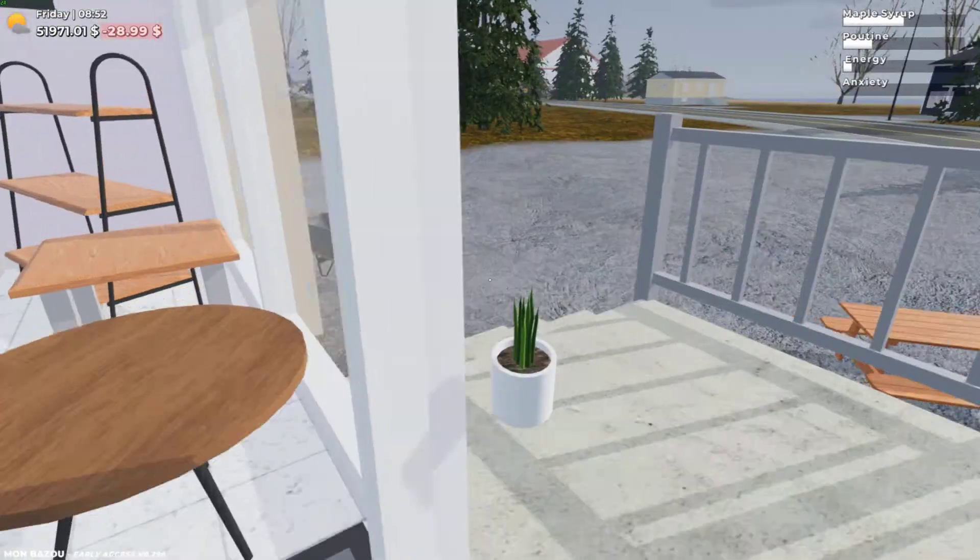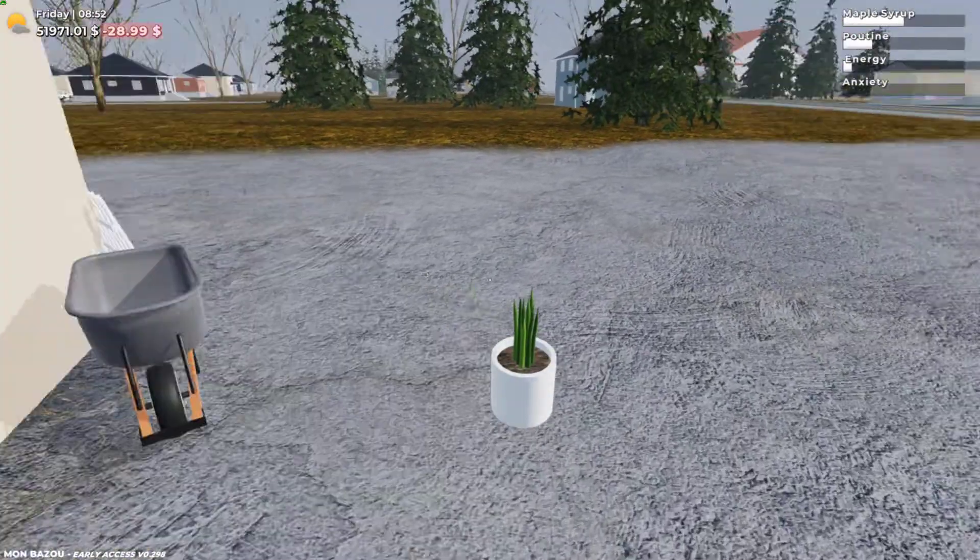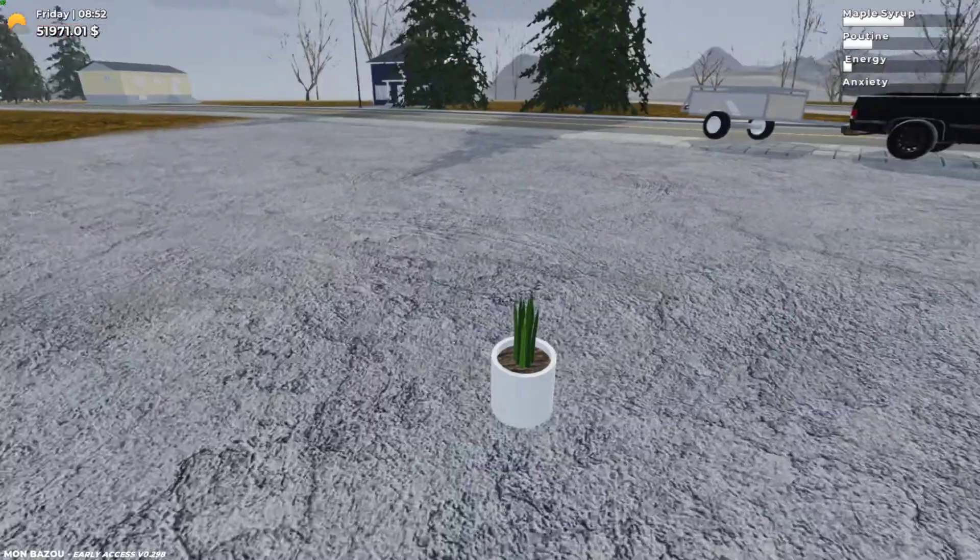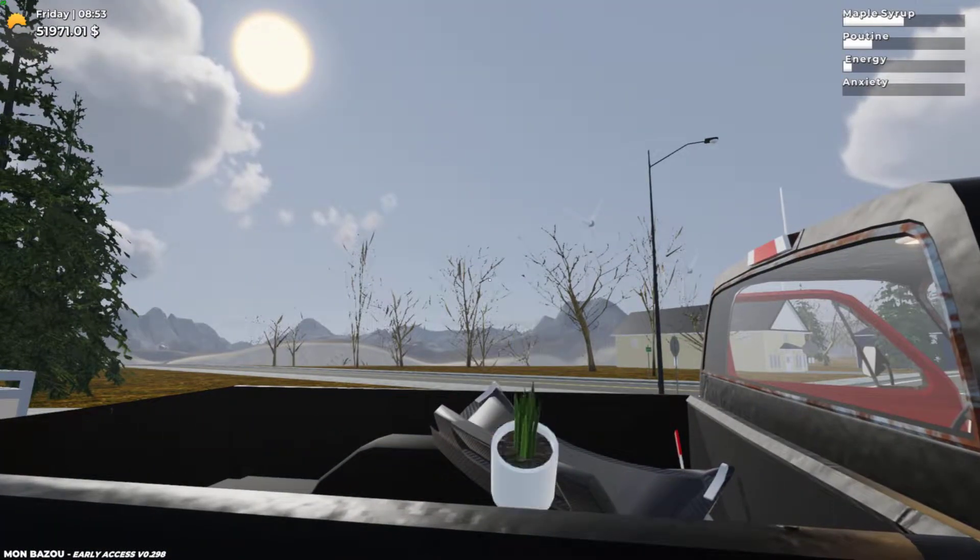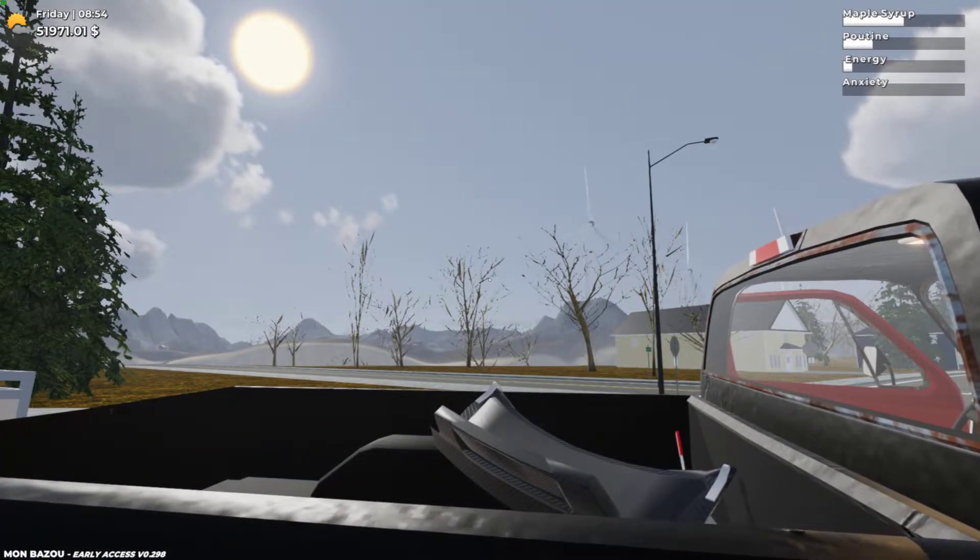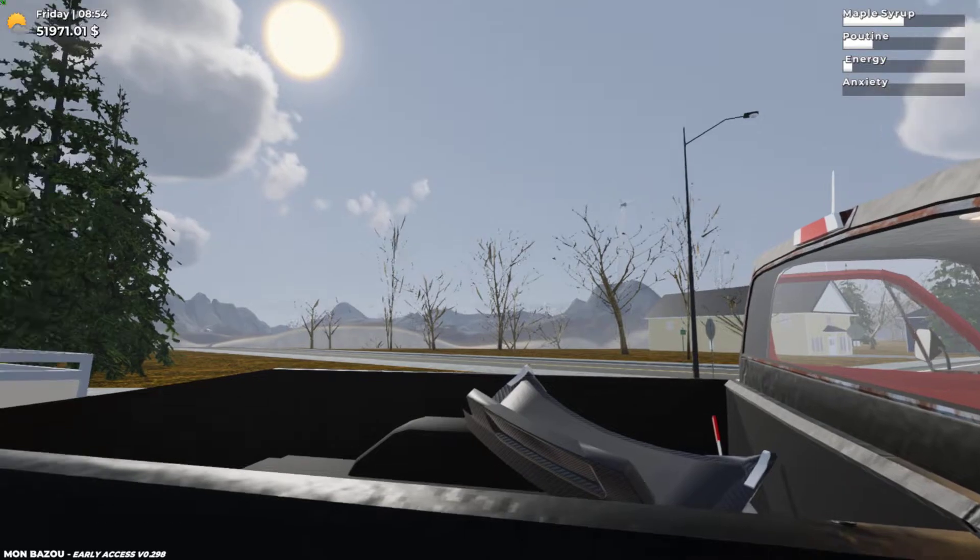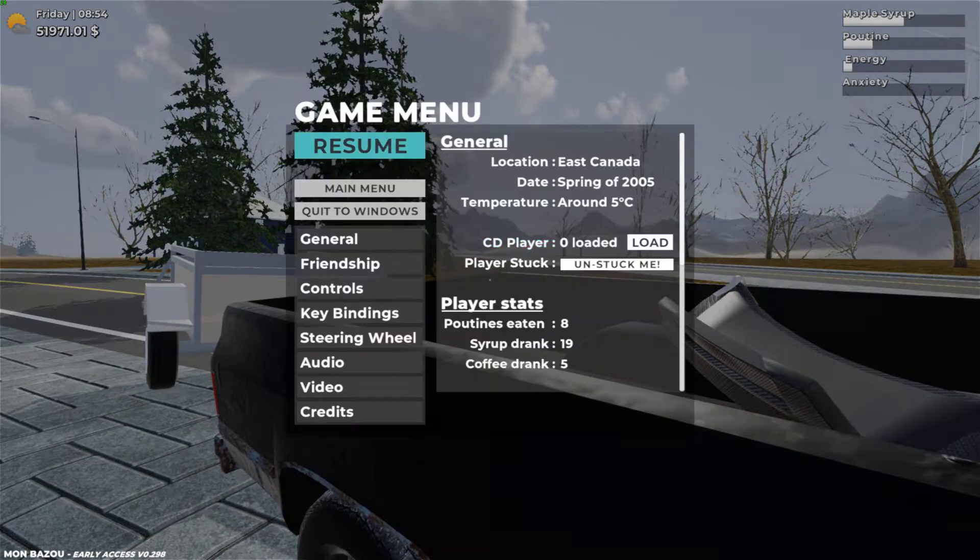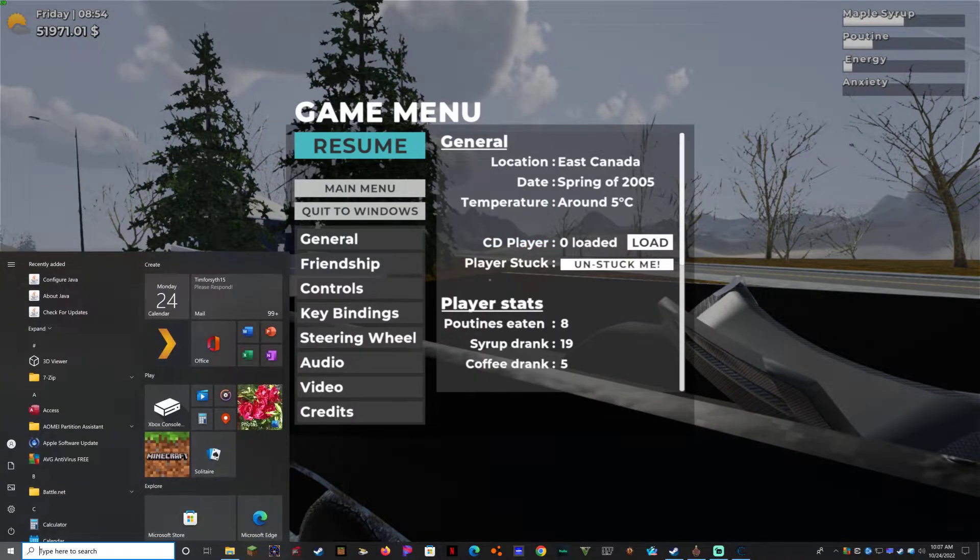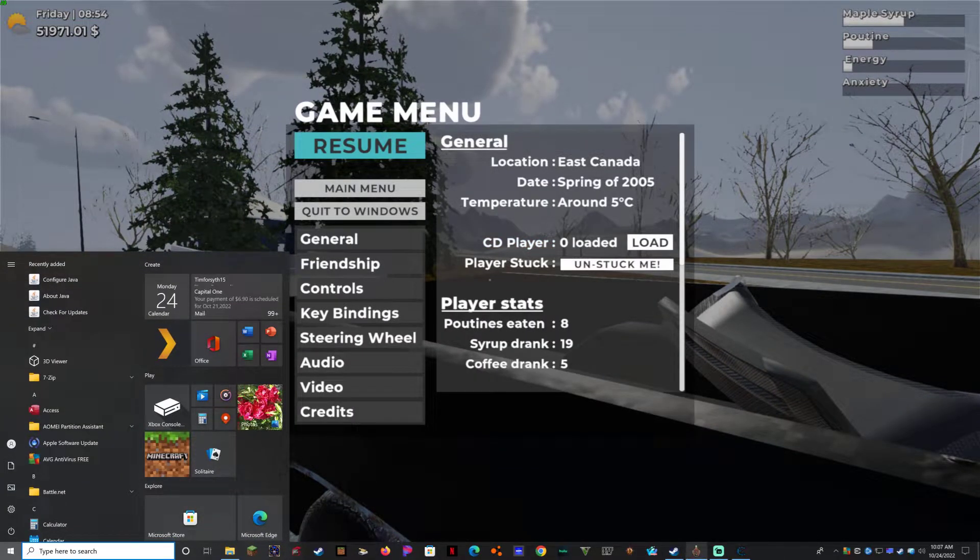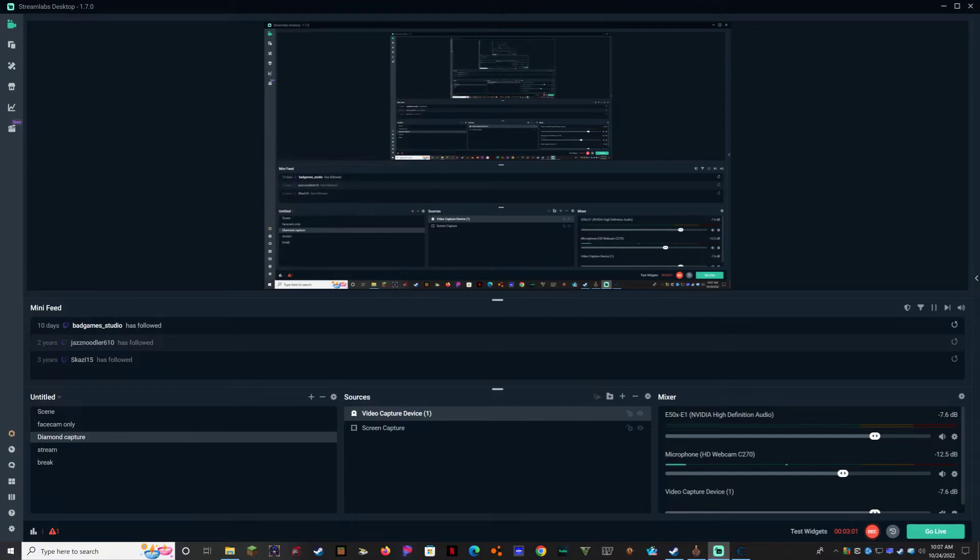This is how you get cheat in Monbozu using a cheat engine. Thank you guys for watching this little tutorial video.